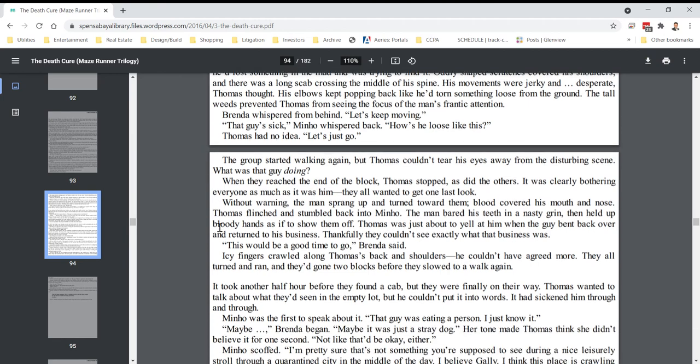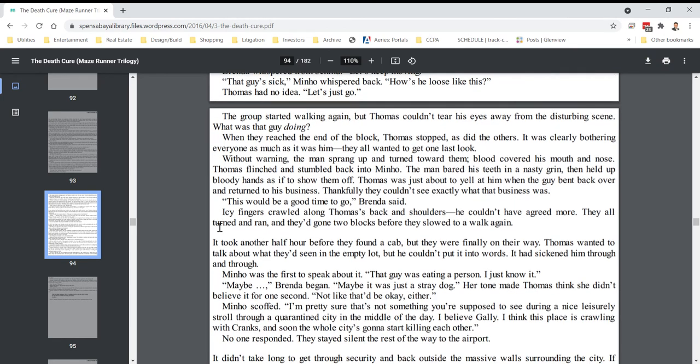The group started walking again, but Thomas couldn't tear his eyes away from the disturbing scene. What was that guy doing? When they reached the end of the block, Thomas stopped, as did the others. It was clearly bothering everyone as much as it was him. They all wanted to get one last look. Without warning, the man sprang up and turned toward them. Blood covered his mouth and nose. Thomas flinched and stumbled back into Minho. The man bared his teeth in a nasty grin, then held up bloody hands as if to show them off. Thomas was just about to yell at him when the guy bent back over and returned to his business.